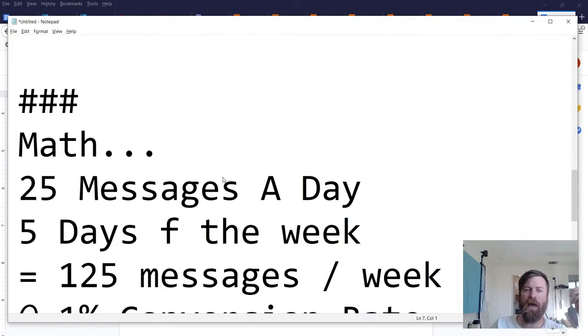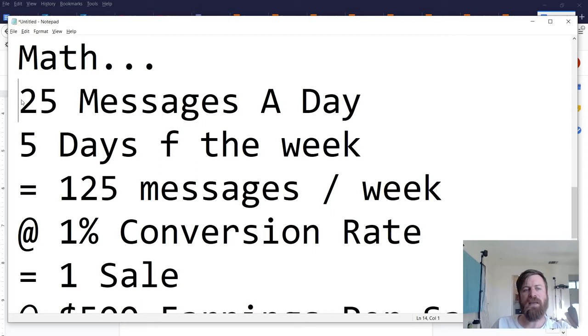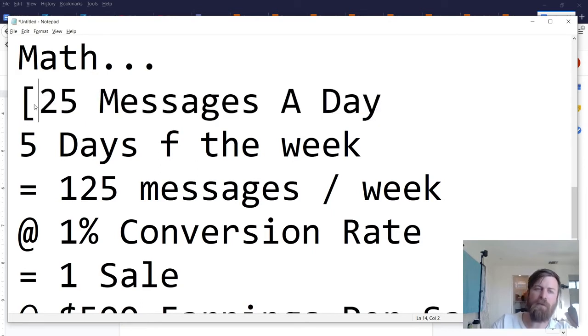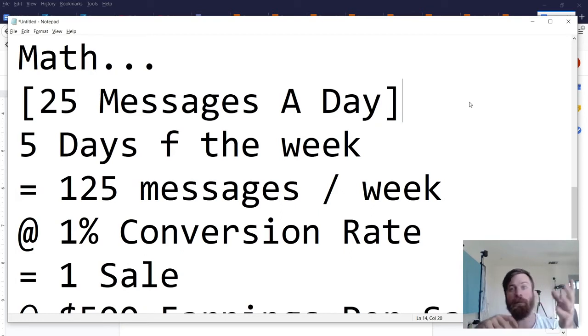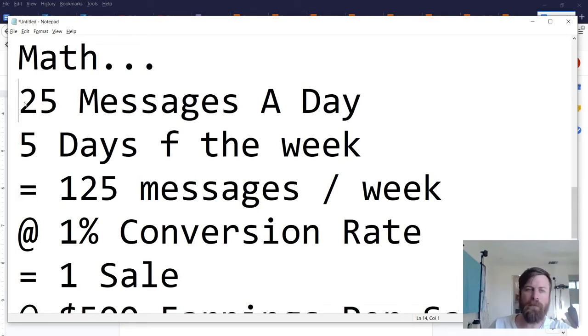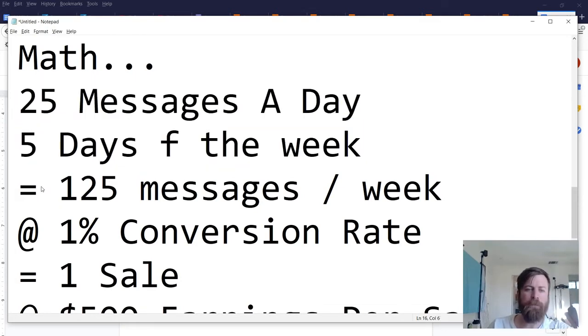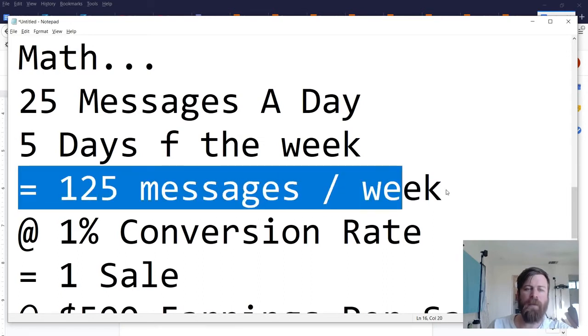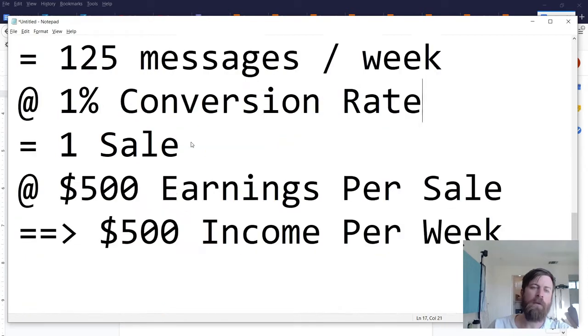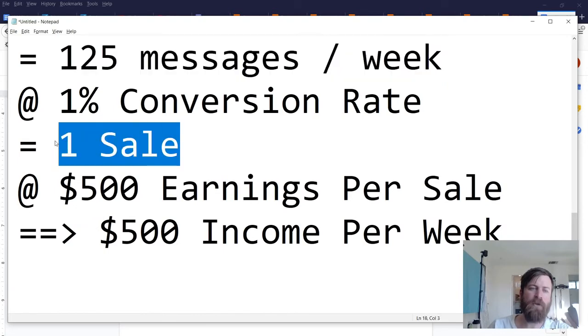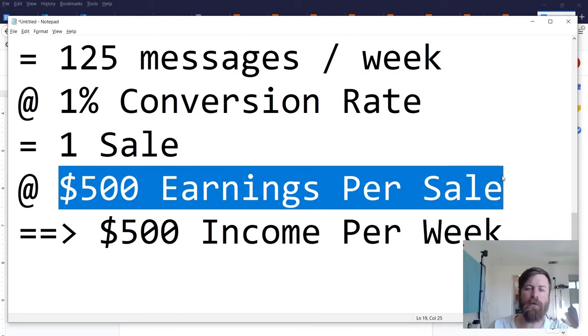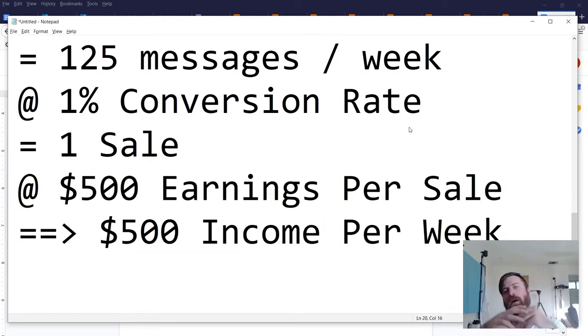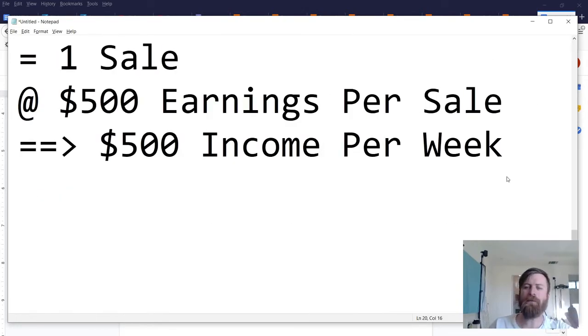So let me go over the math so that you understand what's going on with the numbers. So what I suggest you do is send 25 messages a day, even I do this I send 25 messages a day to folks but I do it for different purposes. You'll want to do this five days a week and that'll be about 125 messages a week. Roughly one percent of people end up purchasing so that means from 125 messages you can get one sale and for each sale you earn $500 per sale which equates to $500 in extra income a week.